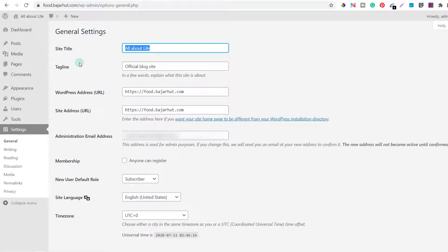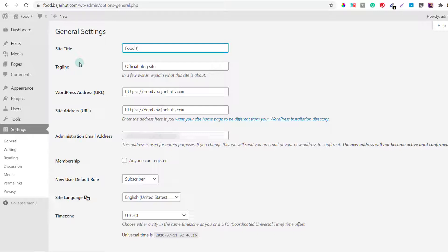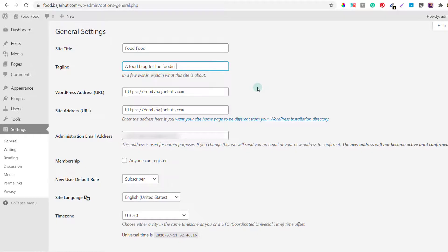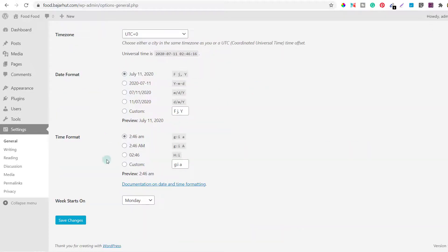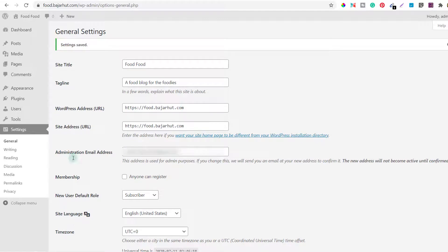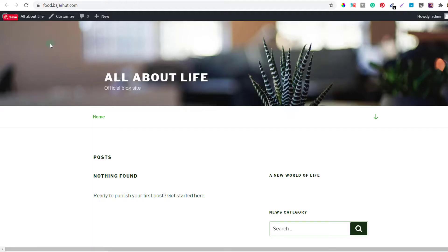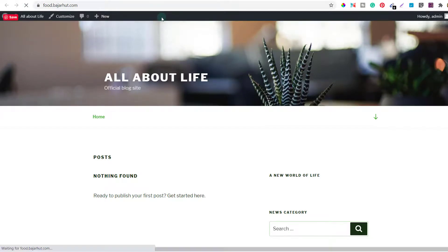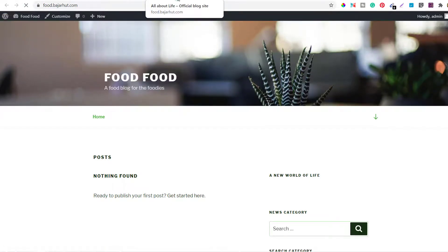You can probably also go to settings and click on general. And from here you can change the site title. So I'll just say food food and the tagline would be a food blog for the foodies. So that also I've renewed and scroll down and click on save changes. You can see here the settings are saved.